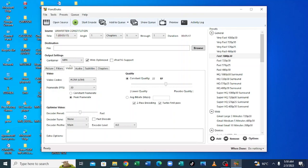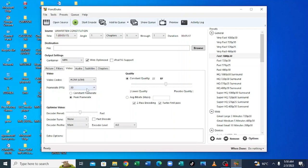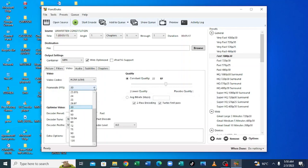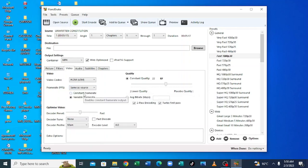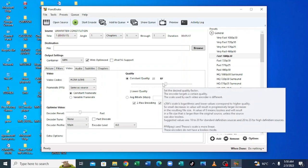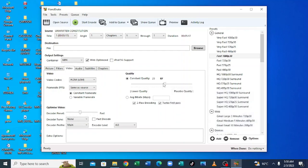Then ensure that the frame rate is at constant. It is under the same source. Then ensure it is also constant. Also ensure the quality is constant quality which is at 23RF. Then we should optimize the video to the slow option.